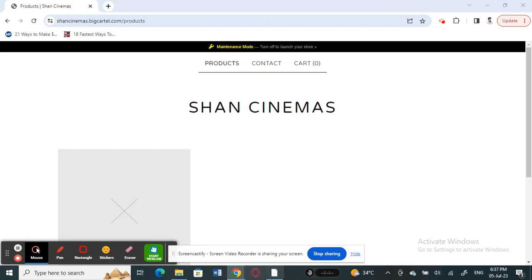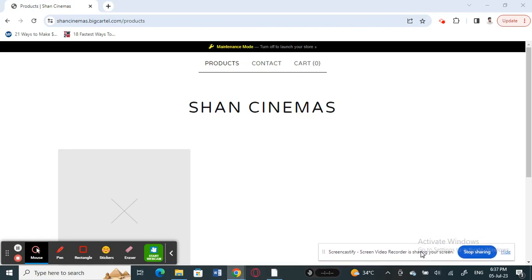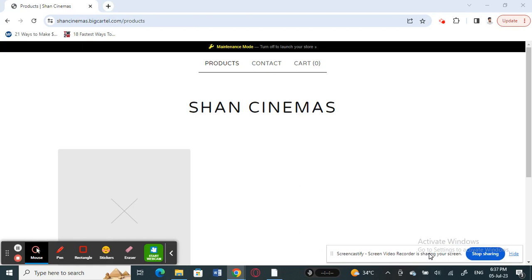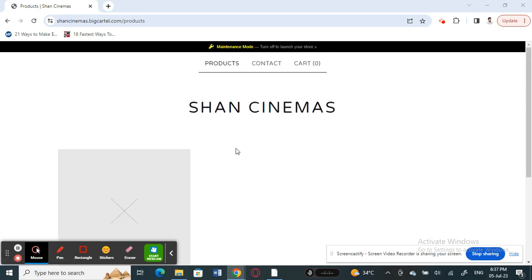Hi everyone, welcome back to our channel. Today in this tutorial I'm going to quickly show you how to add quantity in Big Cartel. Firstly, open up the product page that you want to make an order for. This is just a dummy store that I created for this video.